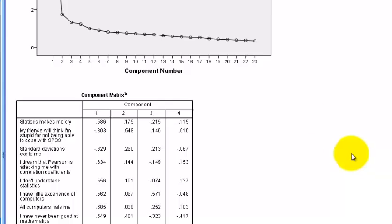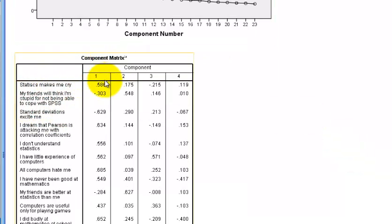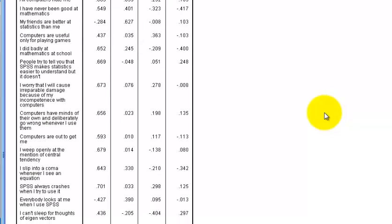This component matrix just tells you which question gets loaded up under which of the new components. That's basically it for a principal component analysis — it shows you which questions line up together under the new components. We're going to make a second video to show how to run a factor analysis. The difference is that PCA illustrates how many new factors you should have and which questions go under each factor, while factor analysis will weigh how much variance influence each question has, and if it doesn't reach a specific amount, it will pull that question out of the rotation.